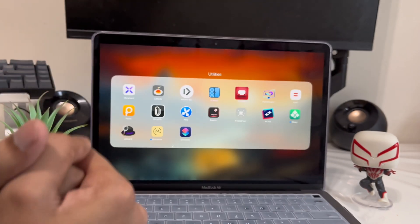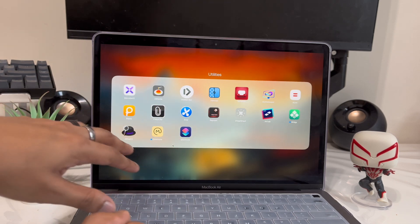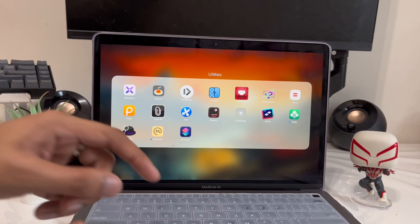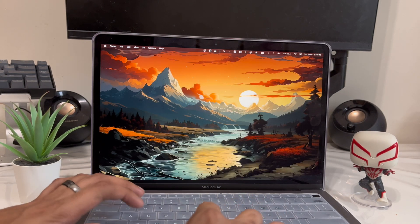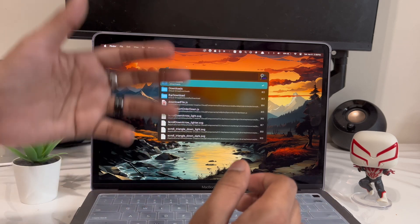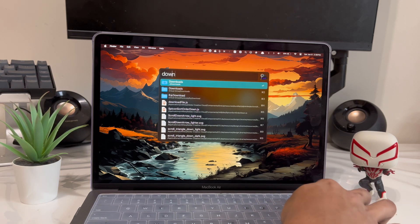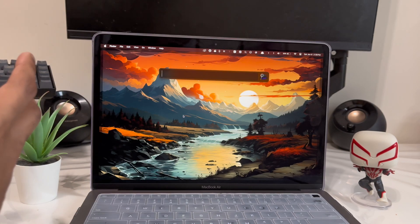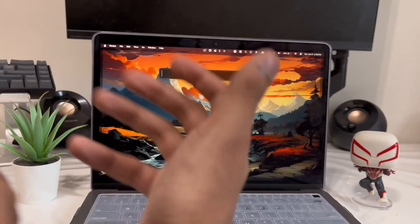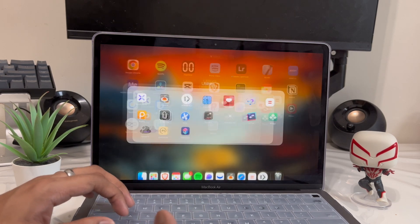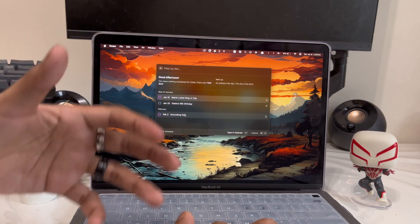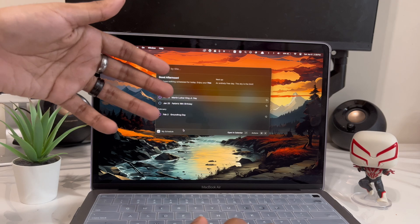App number ten covers two apps: Raycast and Alfred, both replacements for Spotlight. The default Spotlight can't do much, but with Alfred you press Option + Spacebar to open it, search for files, open folders, images, and even use a built-in calculator without opening any app. Raycast also has extensions you can download — for example, tapping a schedule shortcut will show your upcoming calendar events right in the launcher.